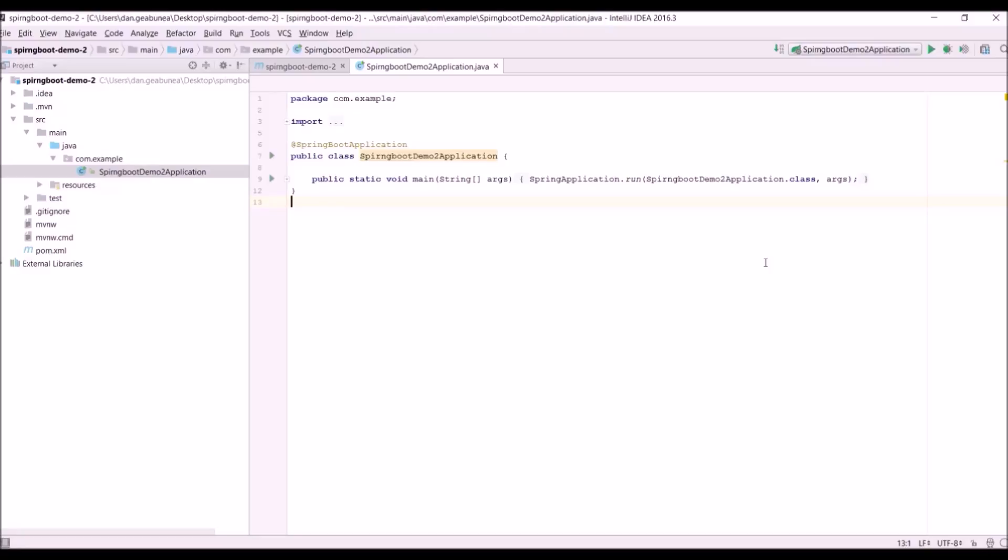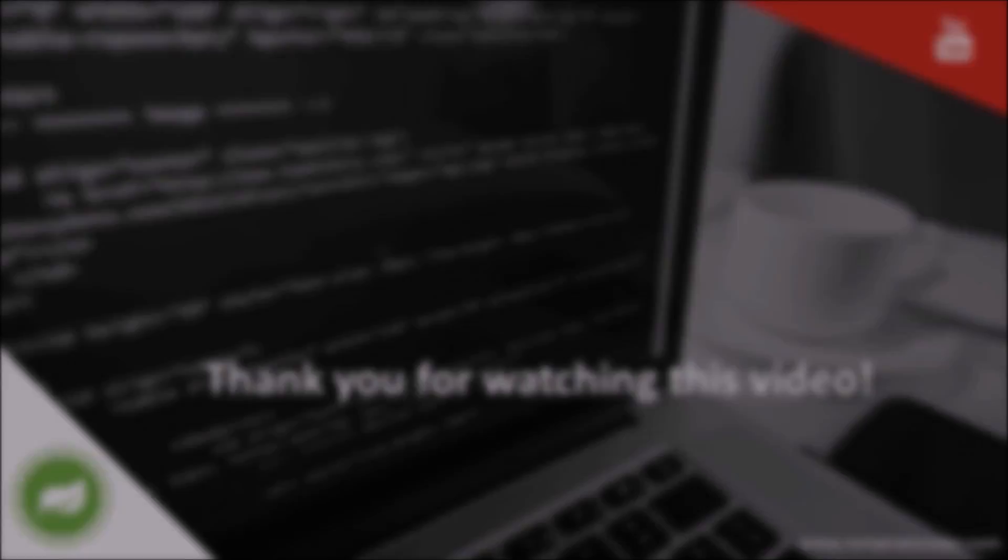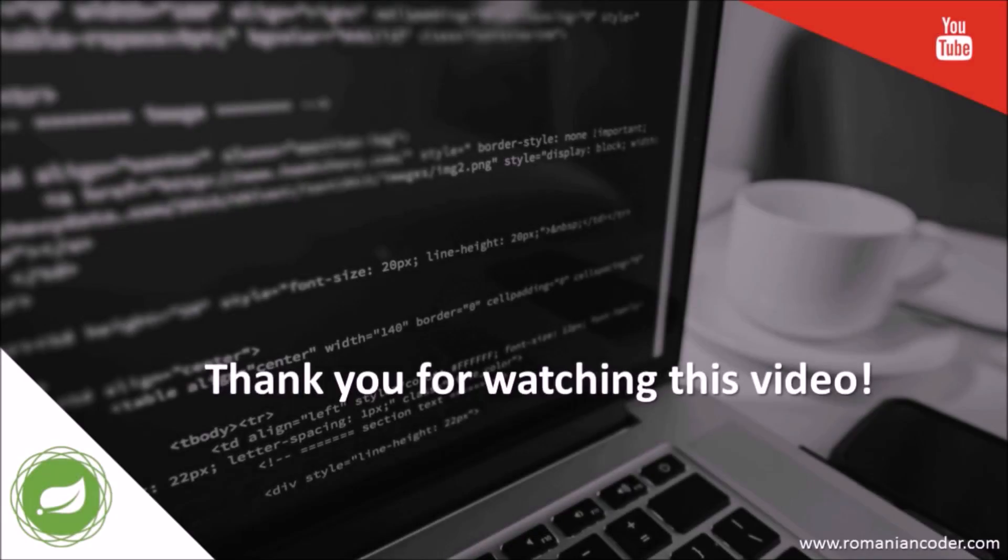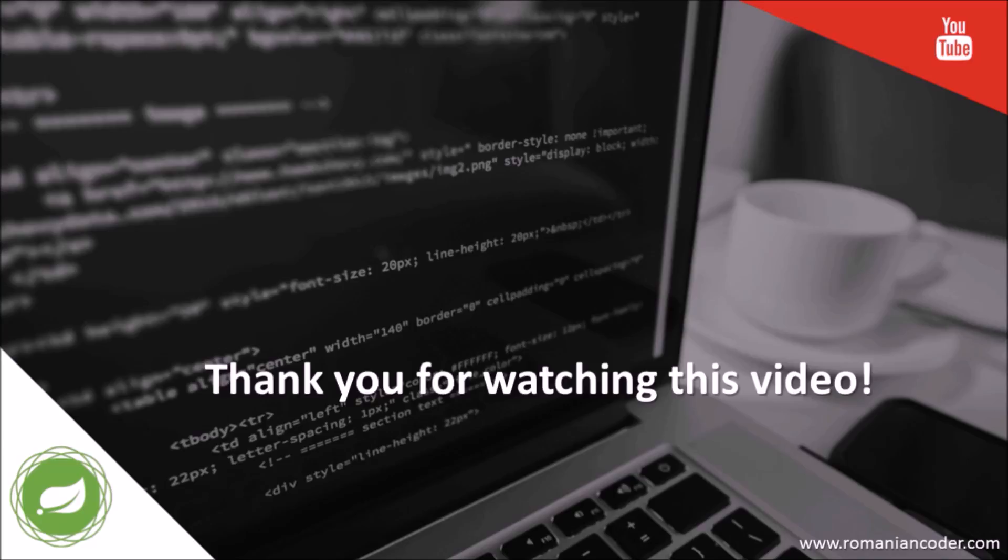This concludes today's video. If you've enjoyed it please hit the like button or share it with your friends. You can also find more software development articles on my blog at www.romaniancoder.com. And if you want to get in touch with me you can also find me on Facebook at romaniancoder. Thank you very much for watching, have a great day, write amazing code, and I'll see you next time. Goodbye!